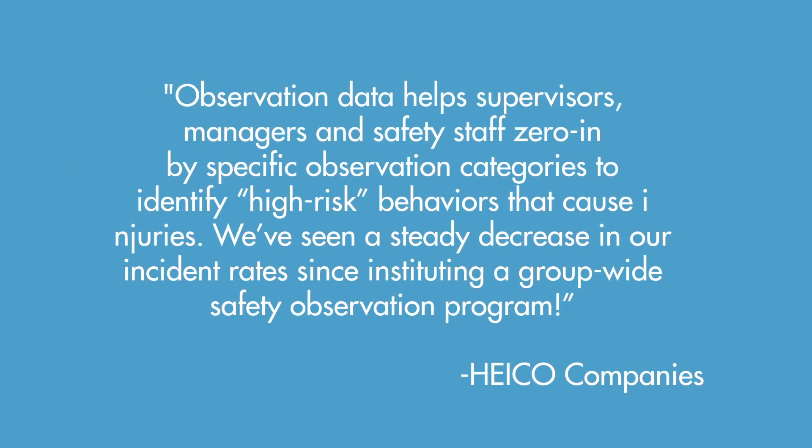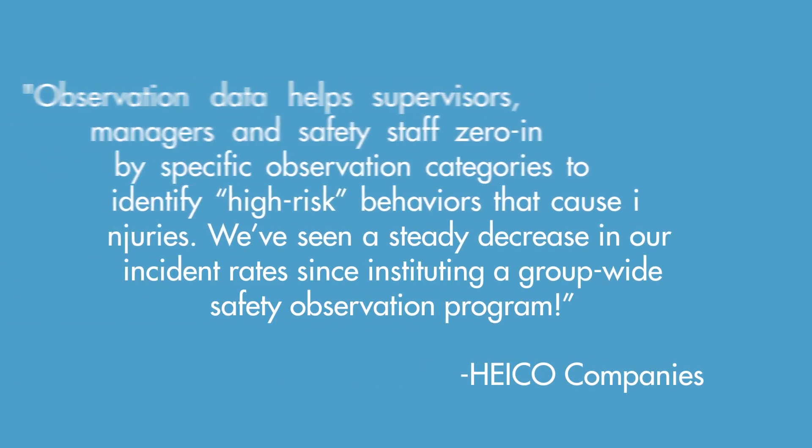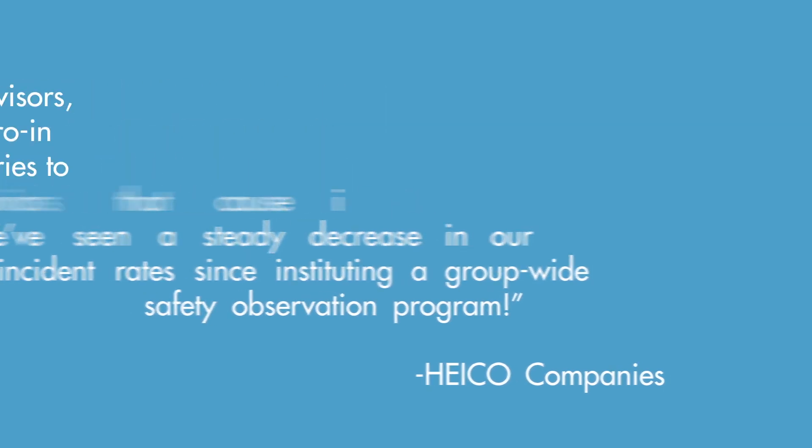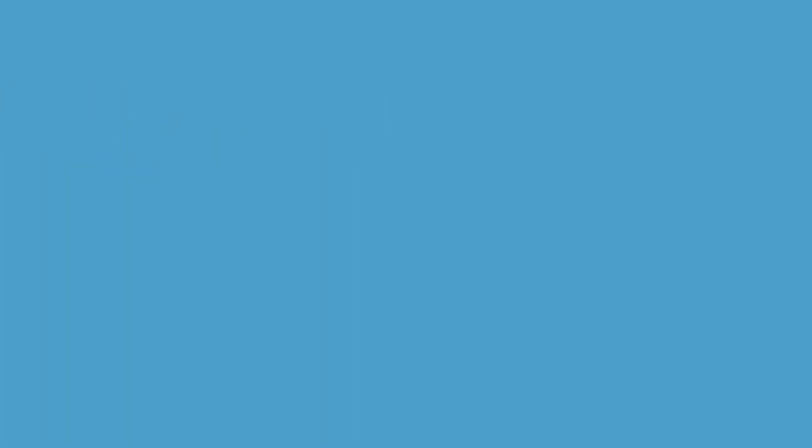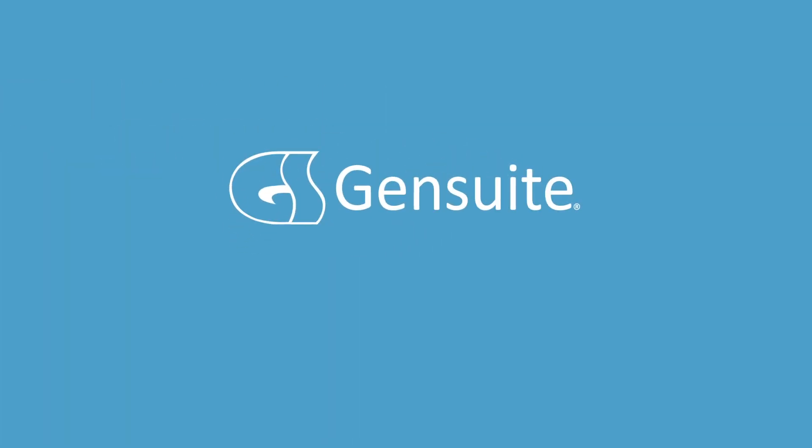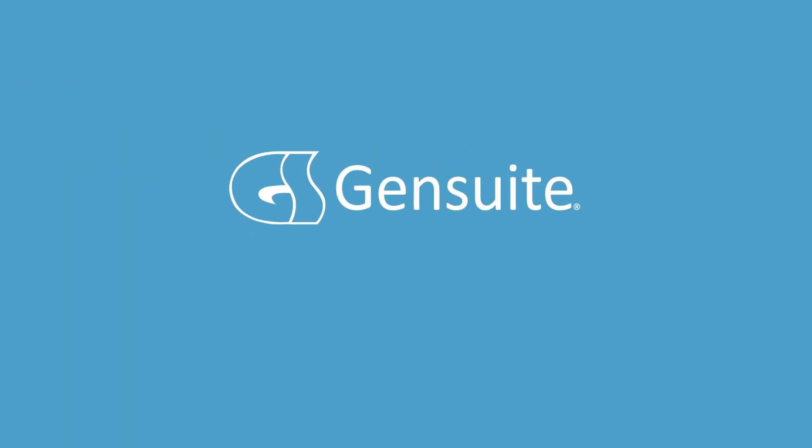Lower your incident rates with GenSuite Safety Observations. GenSuite works with you to enable digitized behavior-based observations to drive a culture of safety excellence at your workplace.